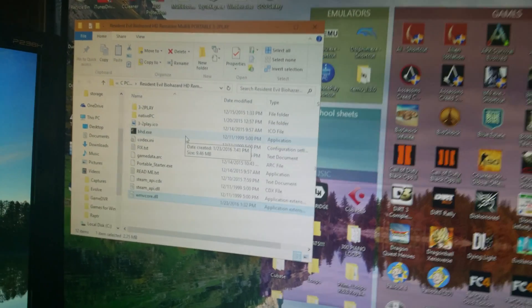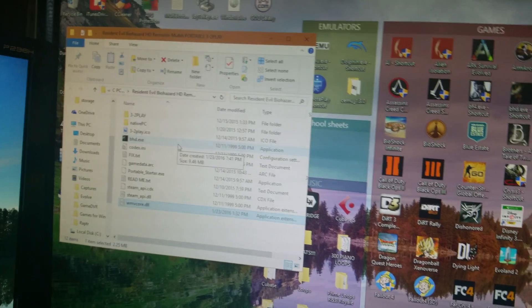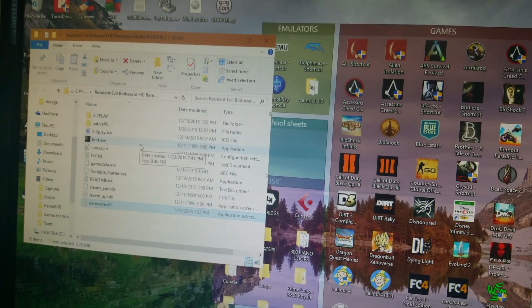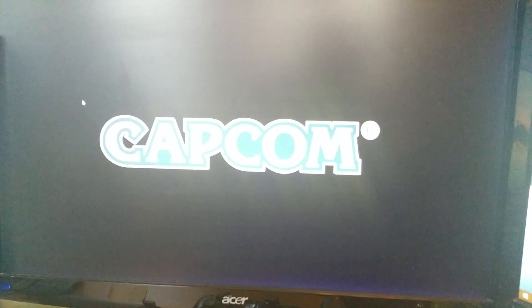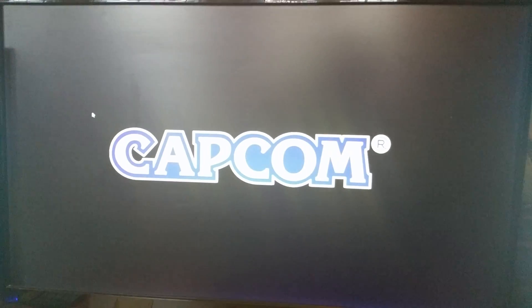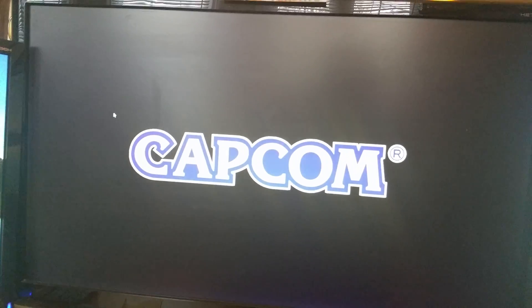And you go to start it — I'll show you here, starting it from within the game directory. See the Capcom screen, and instantly it works.